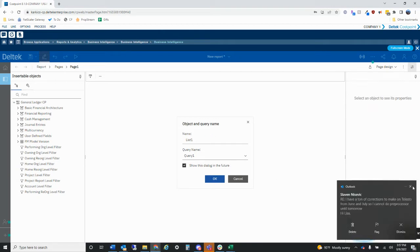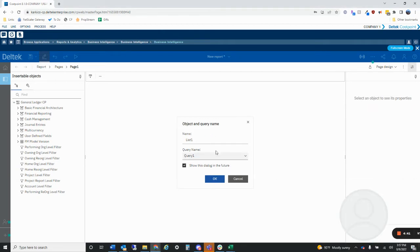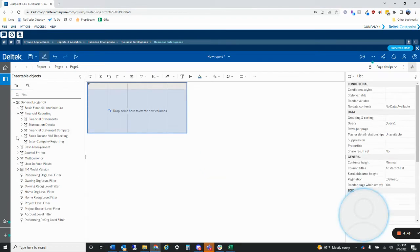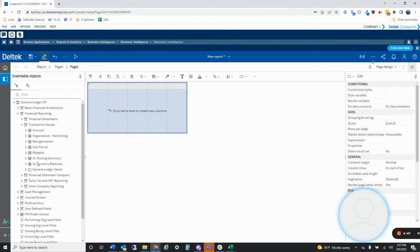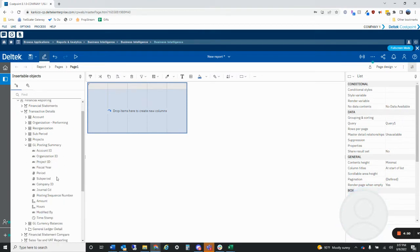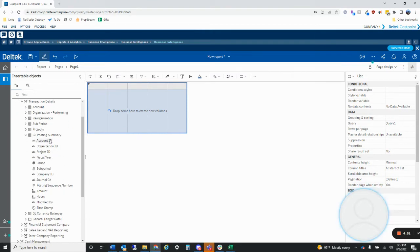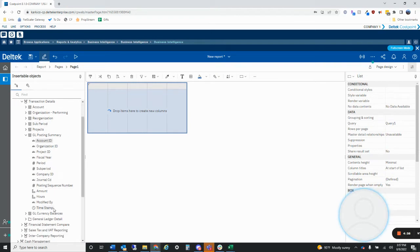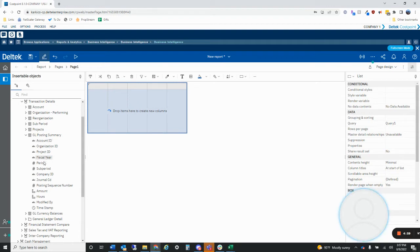Right now it's asking me to create a query. The reason for that is because every data container, whether it's a list, cross tab, graph, whatever, it needs to have a query behind it. The query is just a subset of the package, so you're not pulling every single data item from the general ledger package into your report.